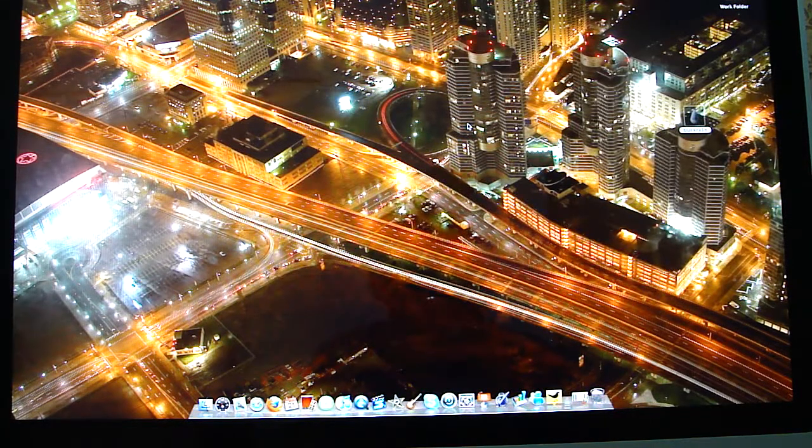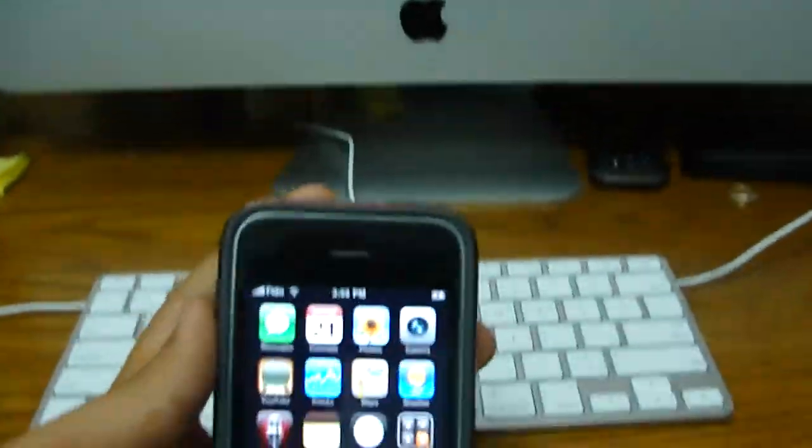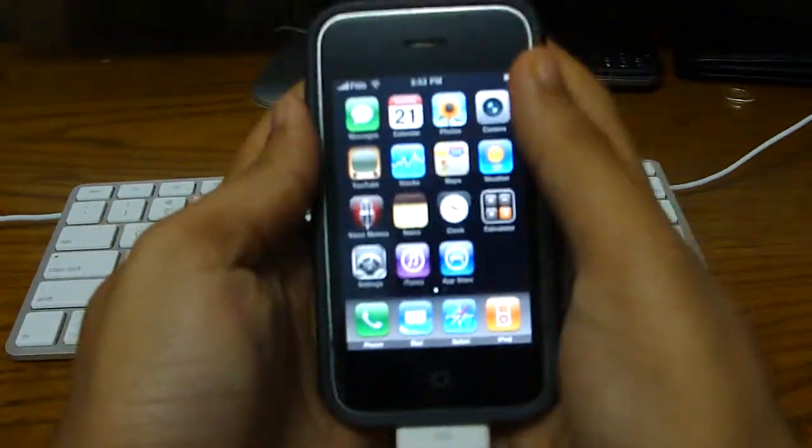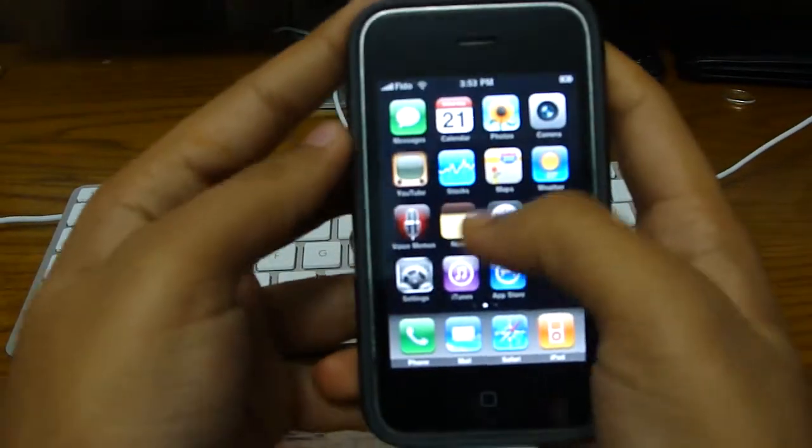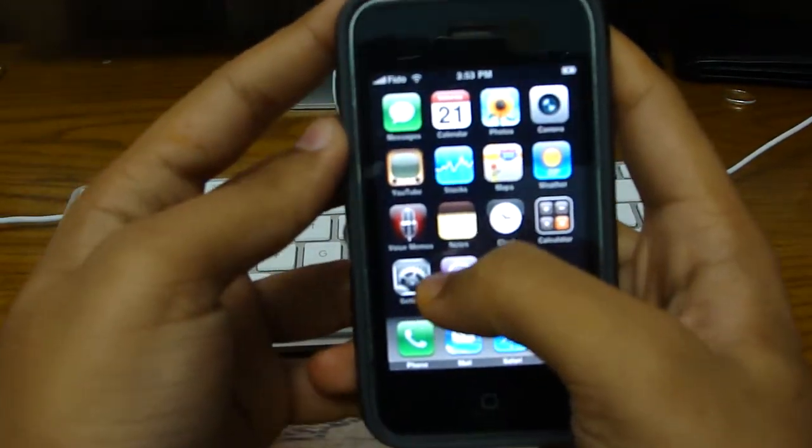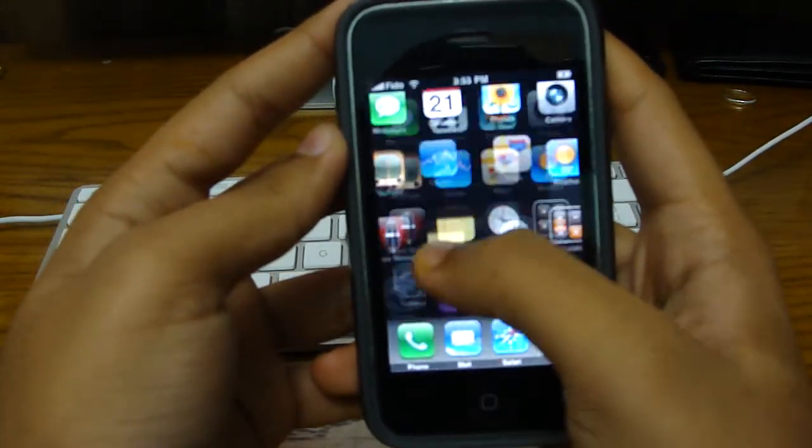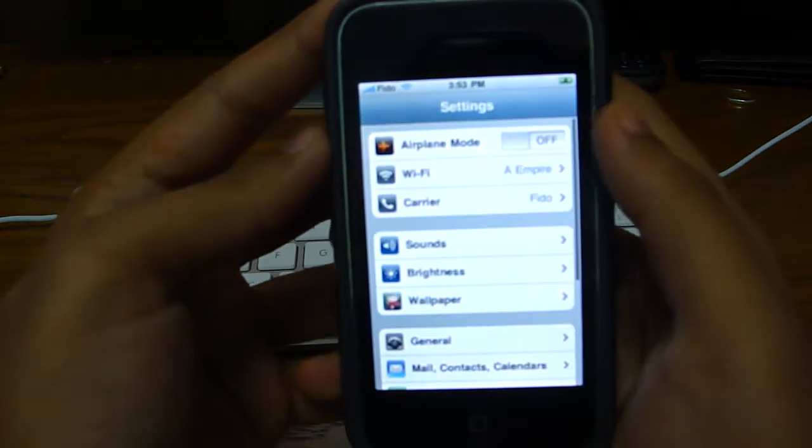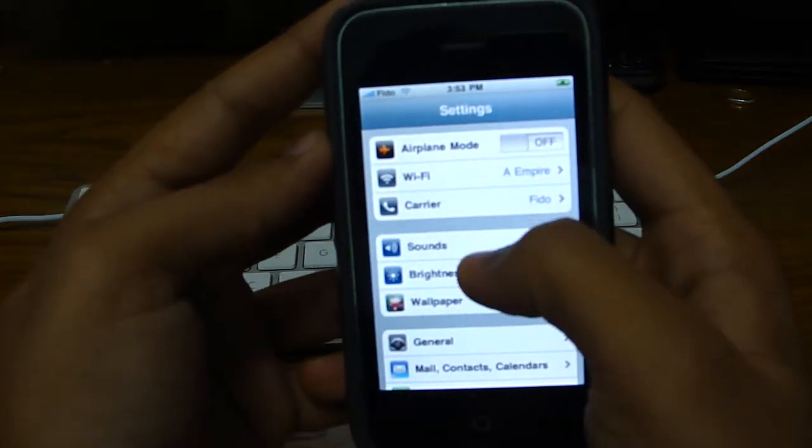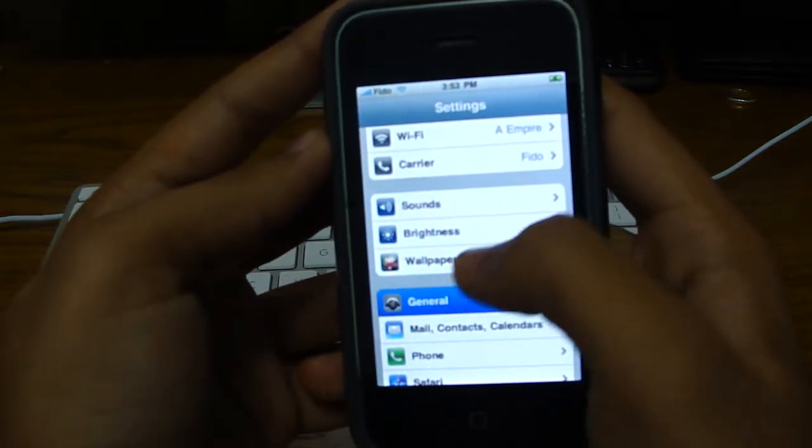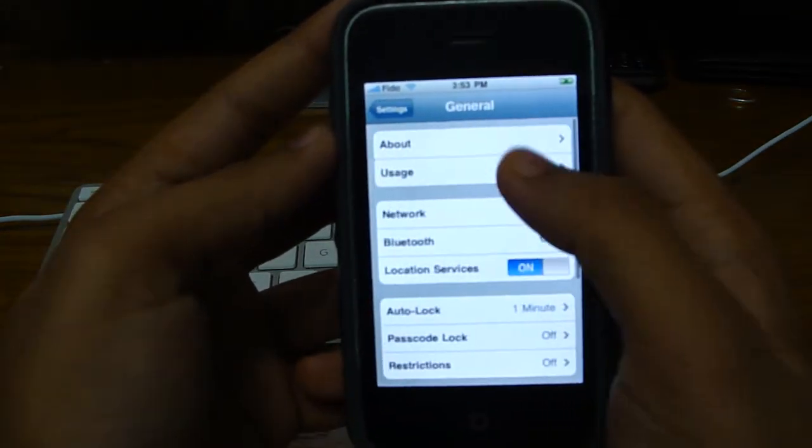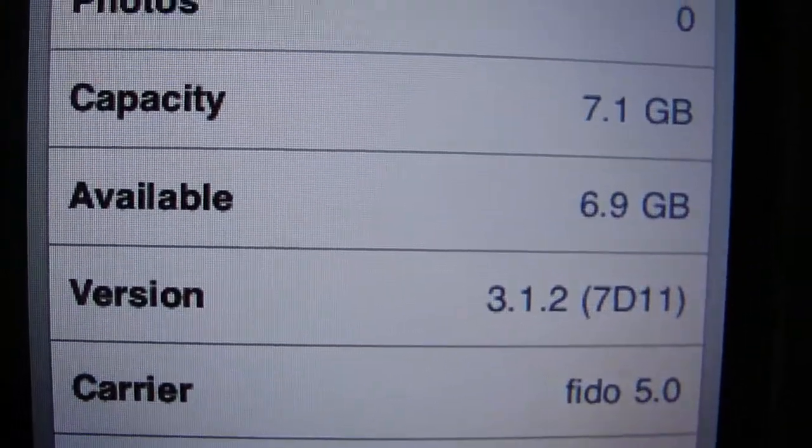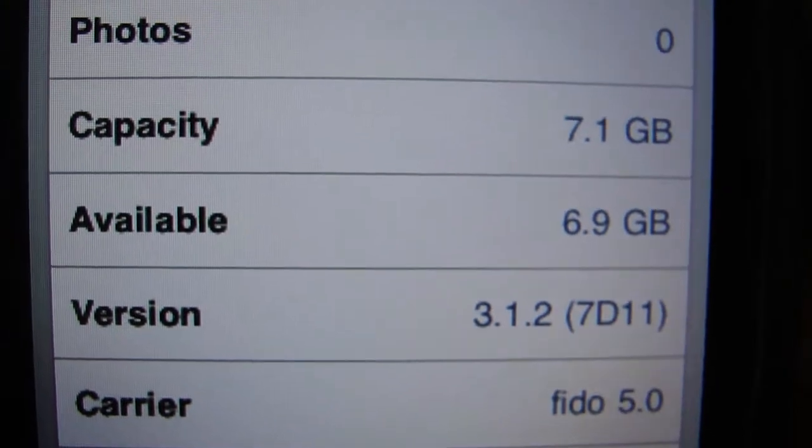So I'm going to be using my device, which is the 3GS. Here it is. Just to prove that I am on the 3.1.2 firmware, I'm going to go to settings, general, about, and you can see it, 3.1.2, right there.